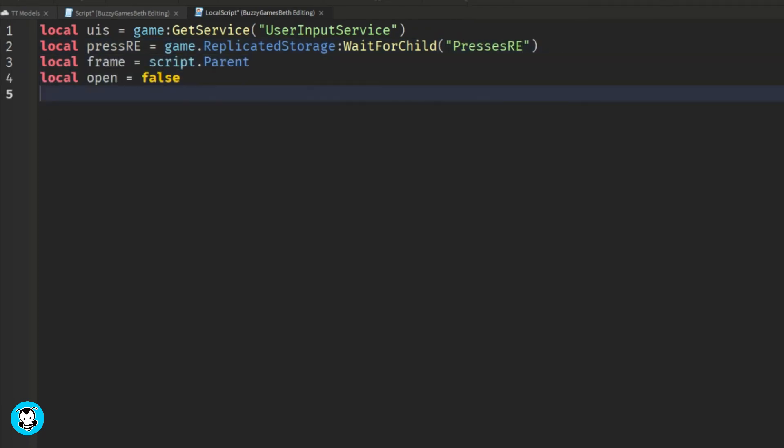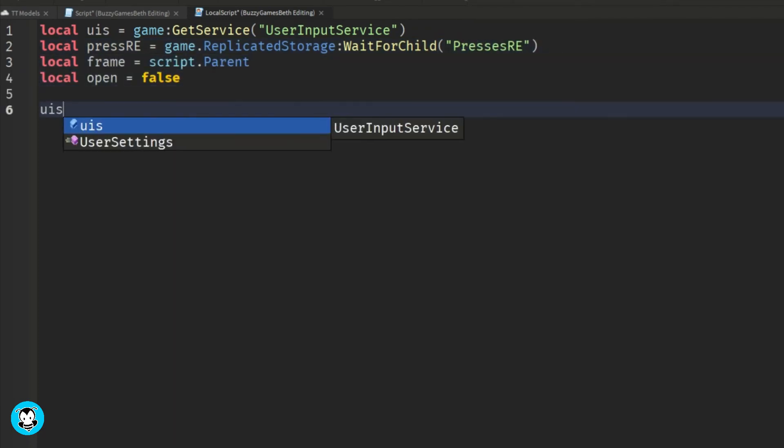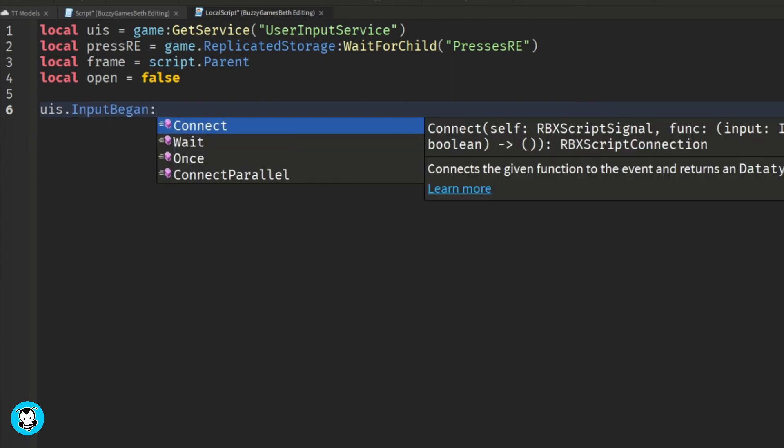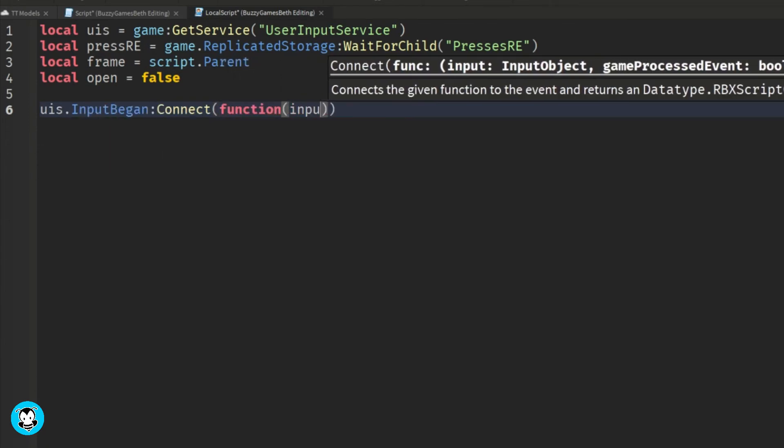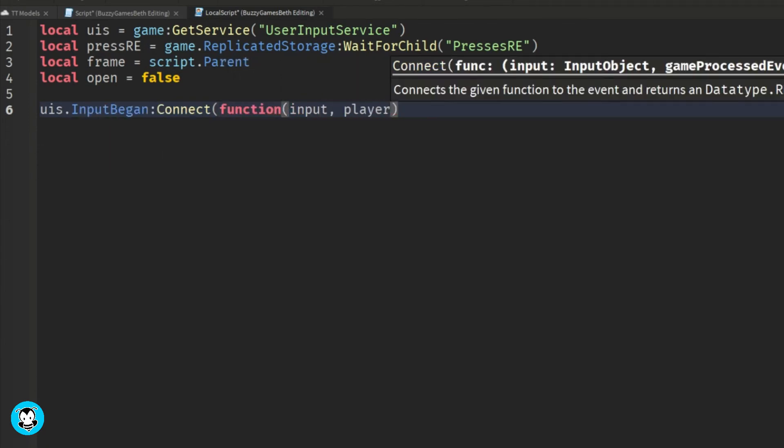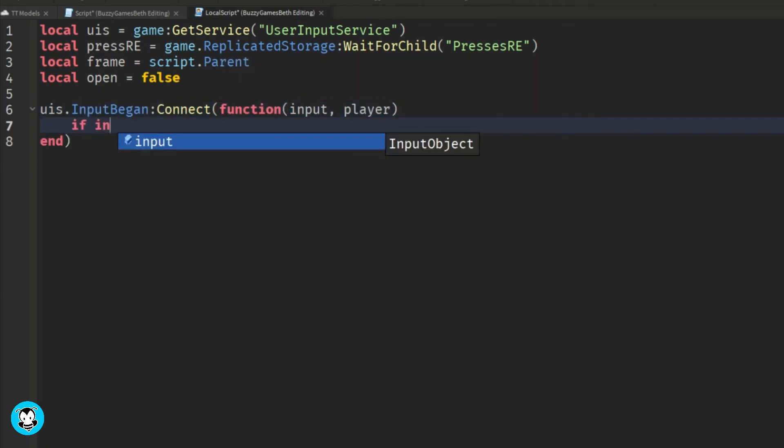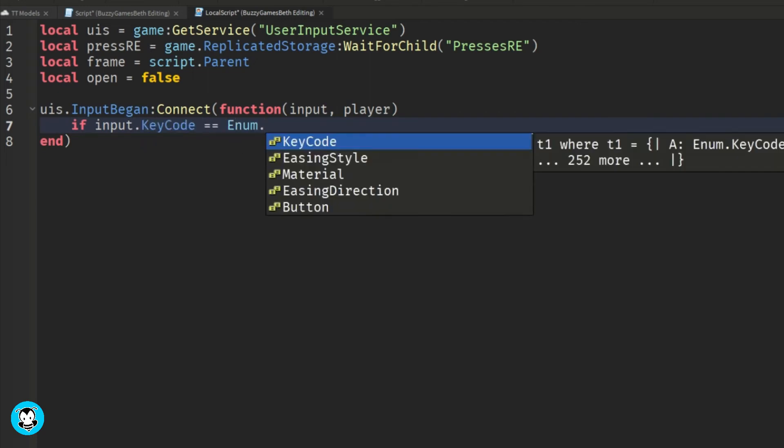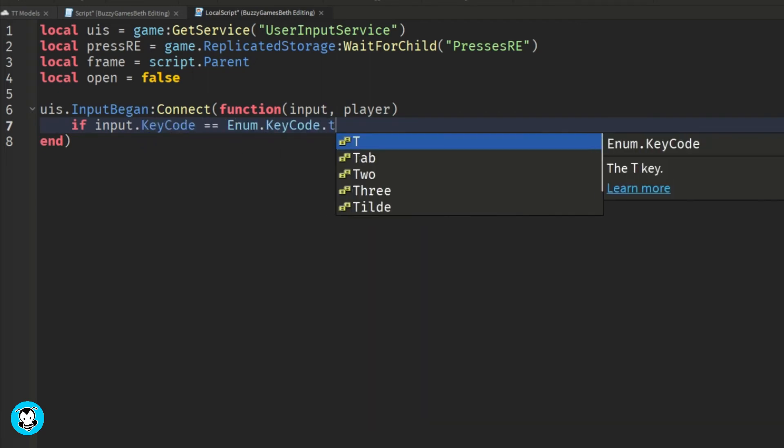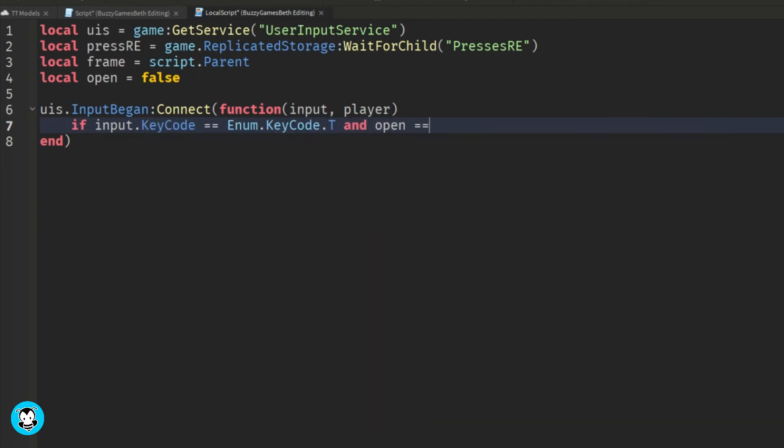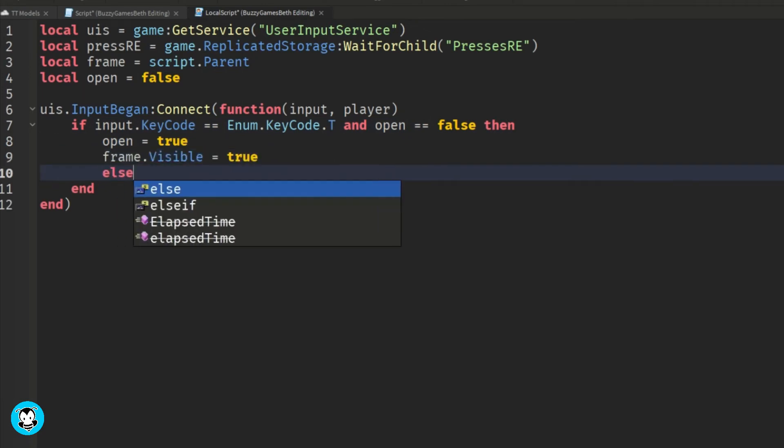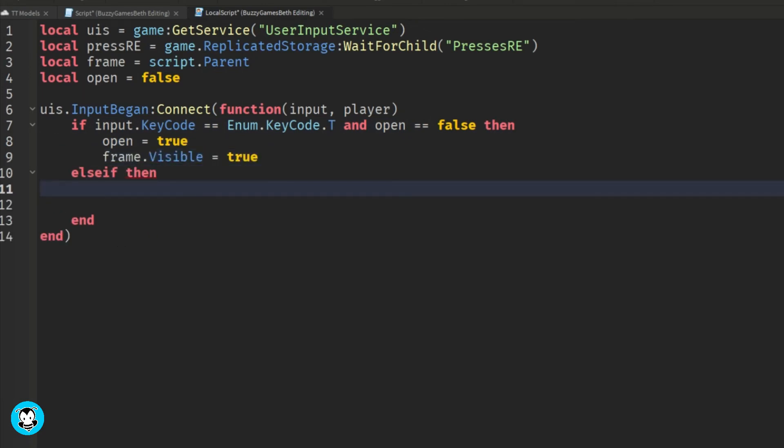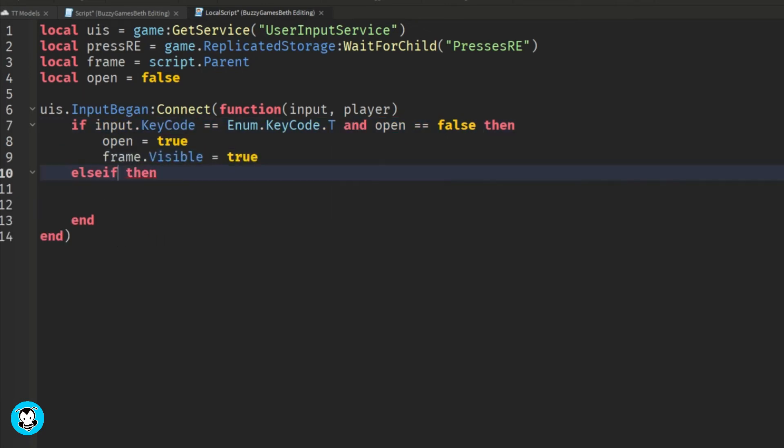So we're going to create a function for our user input service. And first off, we want to set it so that anytime a player presses T on their keyboard, then the frame will be visible. Else, if they press T again, then the frame will no longer be visible and our dbounce will be equal to false.